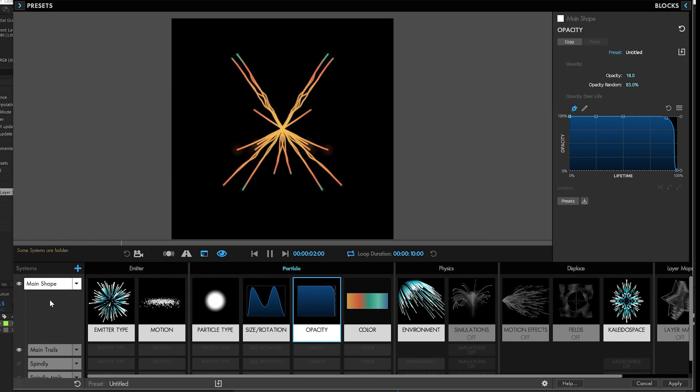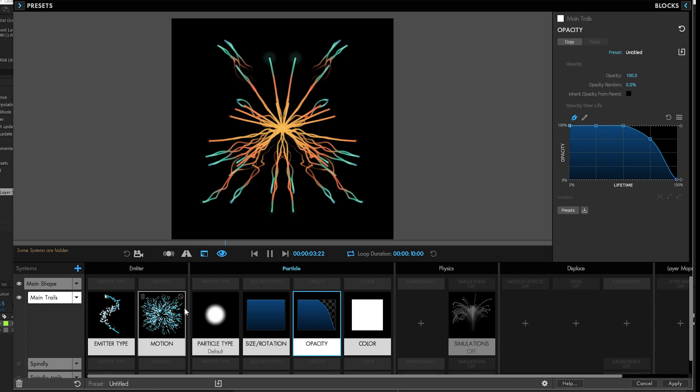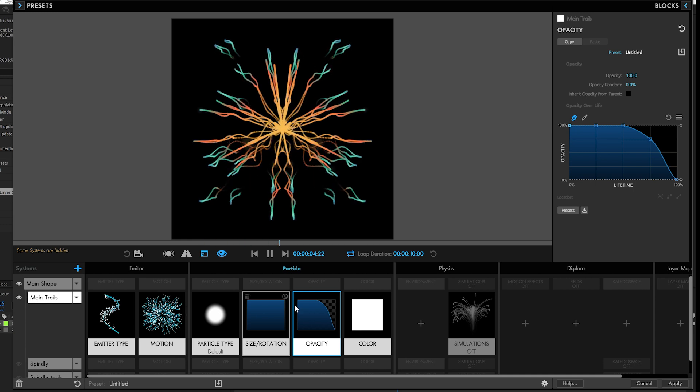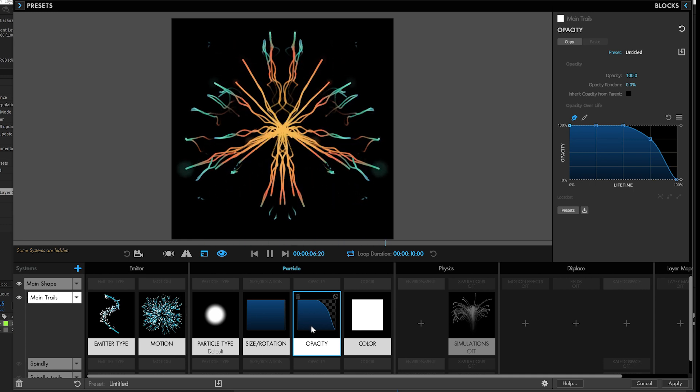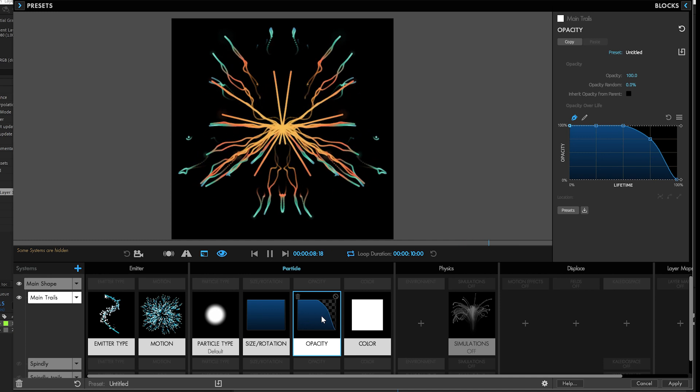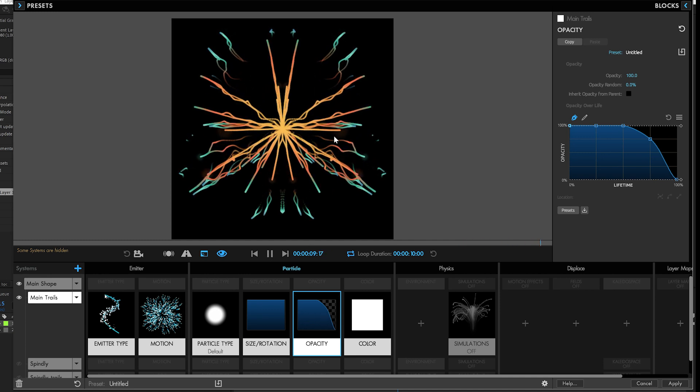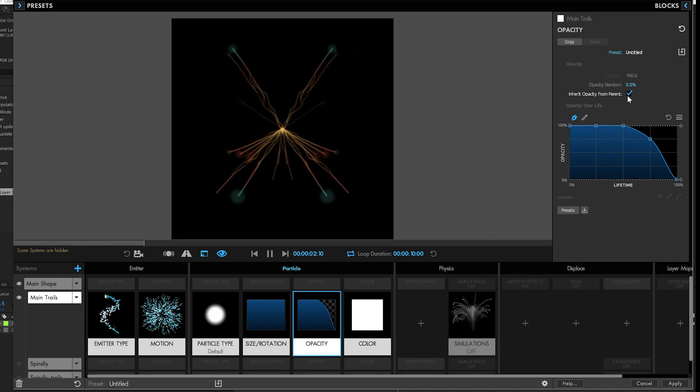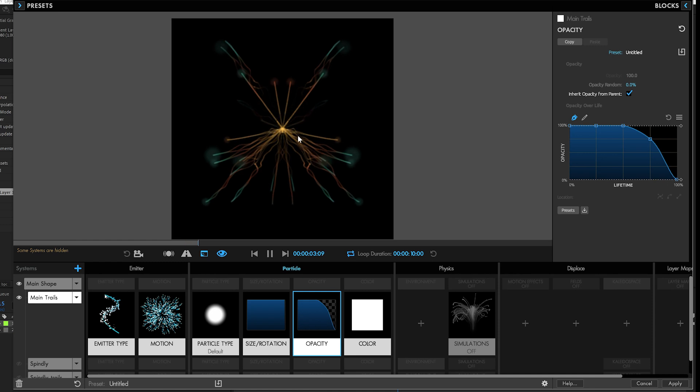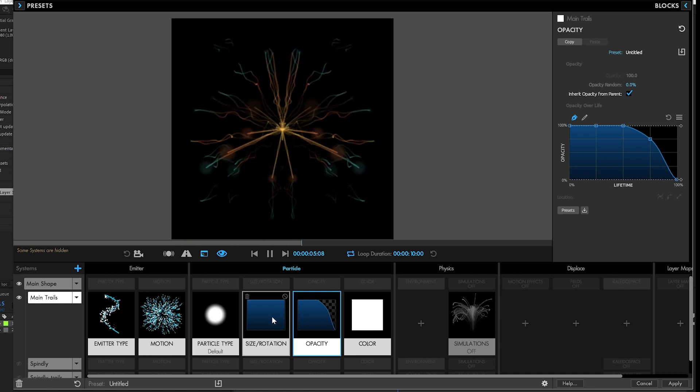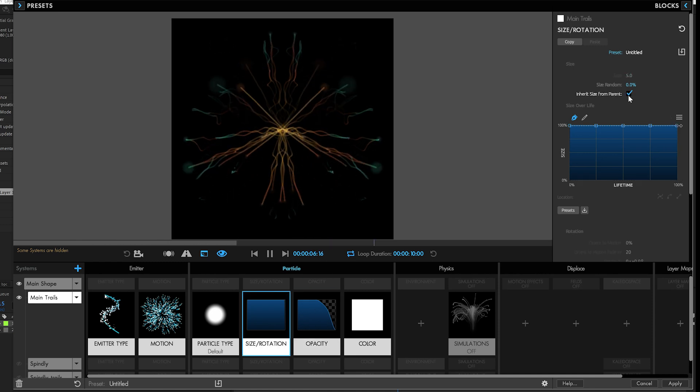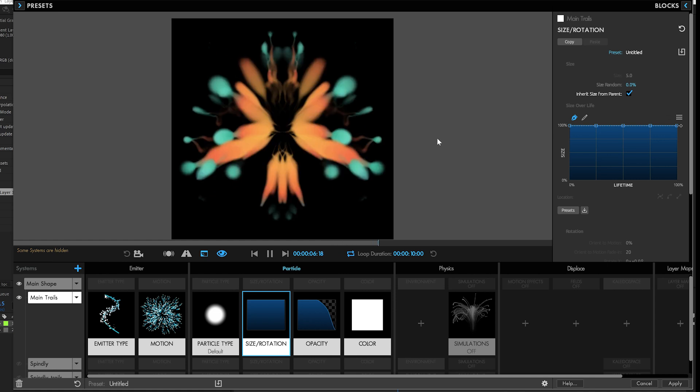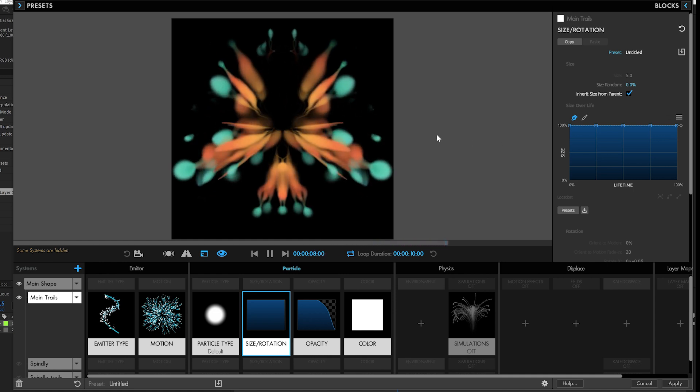But my main particle shapes have some opacity to them and some size differences that you can't really see because the trails are all the same. Well if we say to inherit the opacity from the parent, there we go. They look a lot more like what their parent is. And then inherit the size from their parent and you can see just how big of a difference it makes.